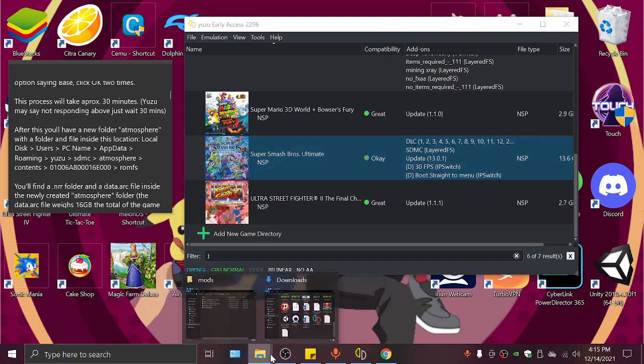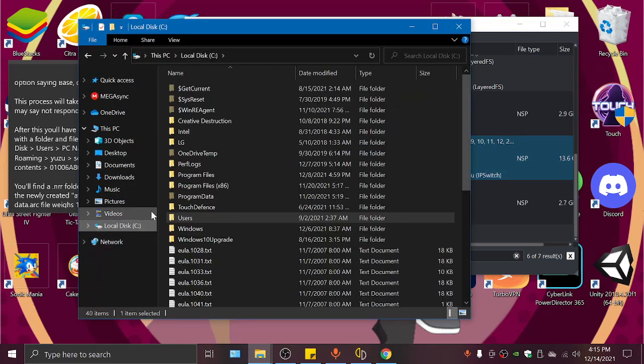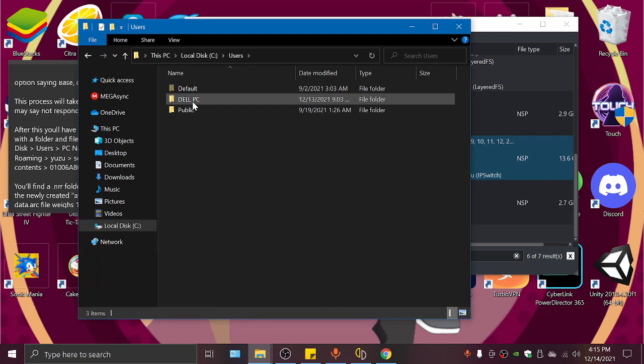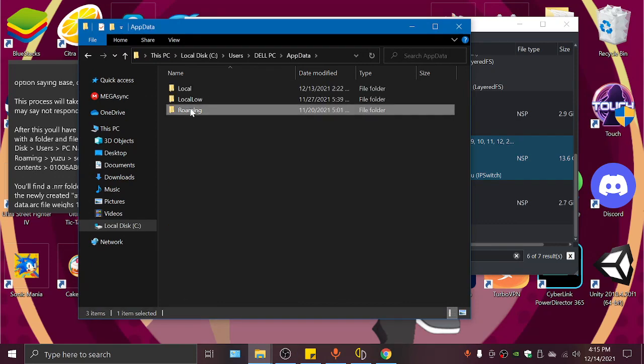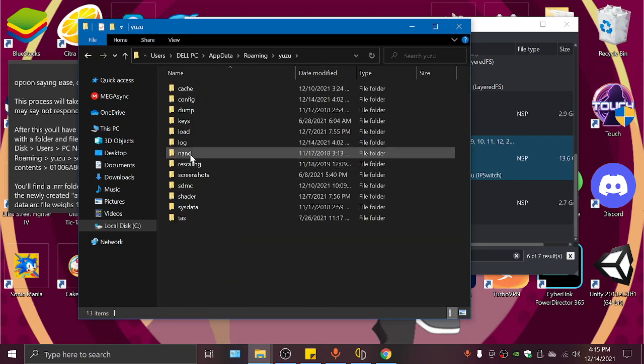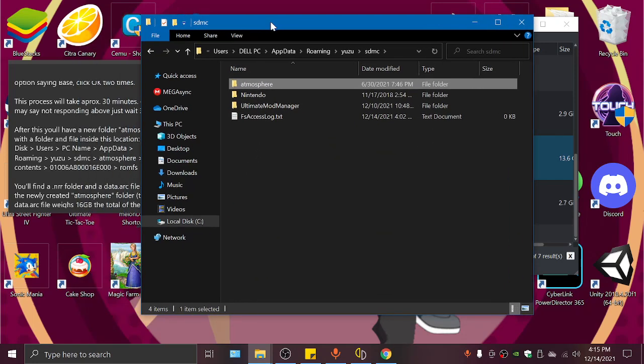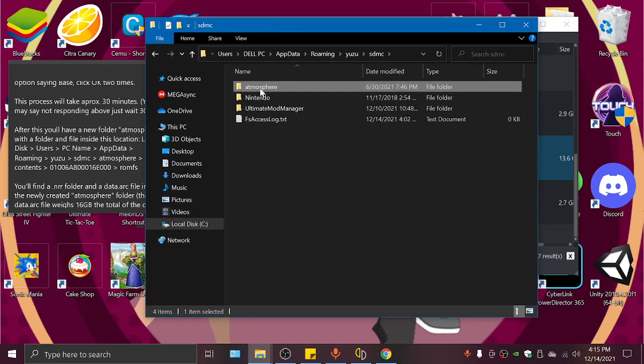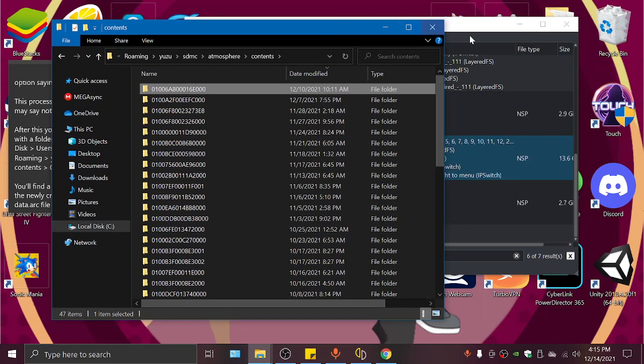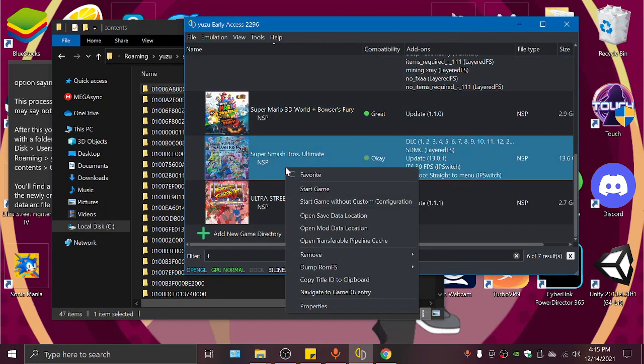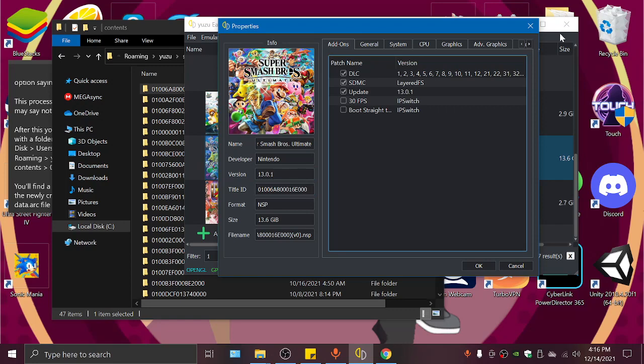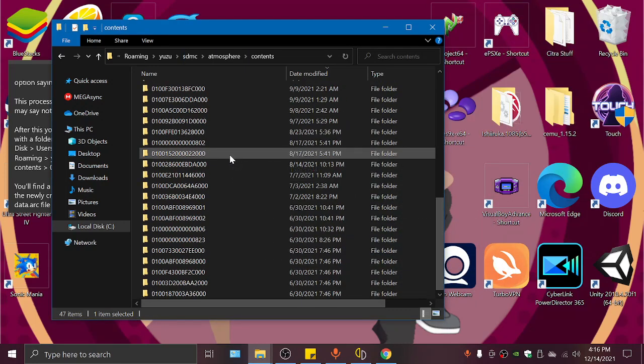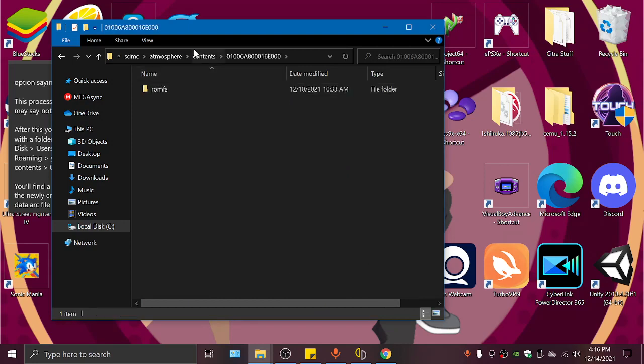We will have a new folder in Local Disk, Users, your name of your PC, AppData, Roaming, Yuzu, SDMC. And now we have Atmosphere. If we go to Atmosphere, Content, the name of the game, you need to find it. You can go to the user properties, and it says Title ID, that's the name of the game, that's the ID. So we look for that one here. I already know it's this one for me.